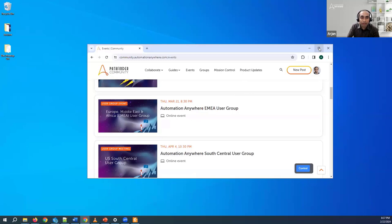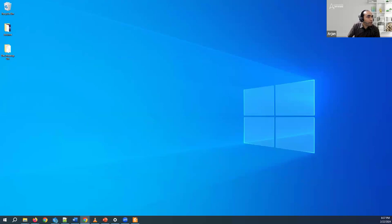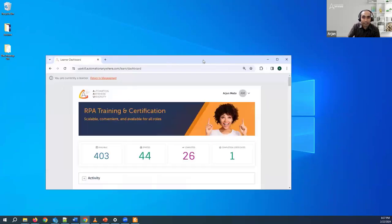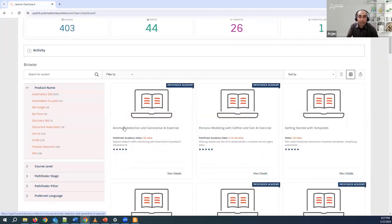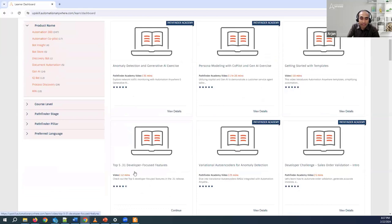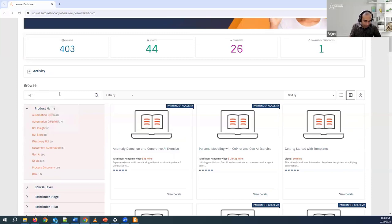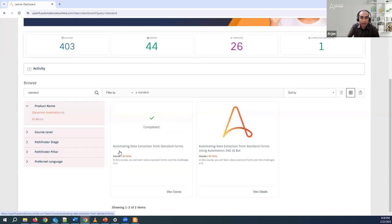I'd also like to show you the Automation Anywhere courses. Once you log into Automation Anywhere University, you'll see we have released new trails to learn how to write good prompts on generative AI. We have published courses on the latest release — that was dot 31 — including templates and the top five dot 31 developer-focused features. There is also a course called Automating Data Extraction from Standard Forms — please take a look at that one. Are there any licenses to take these courses? No, there are no licenses — it is open for everybody.